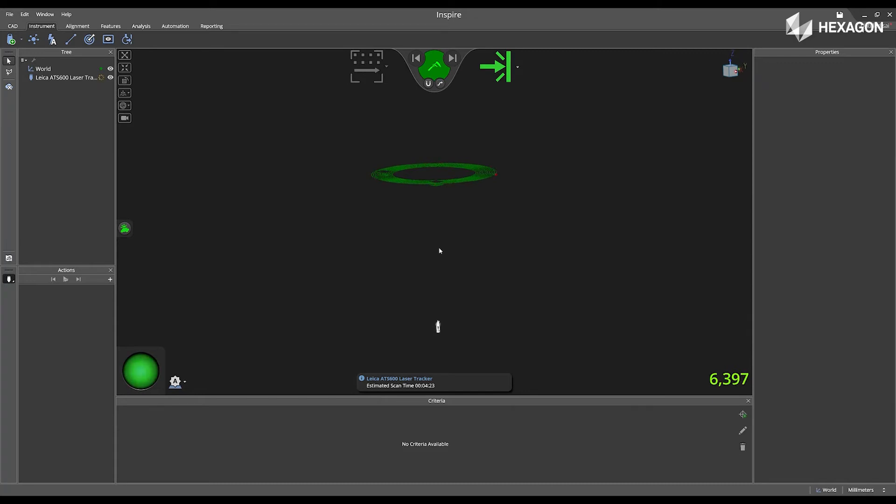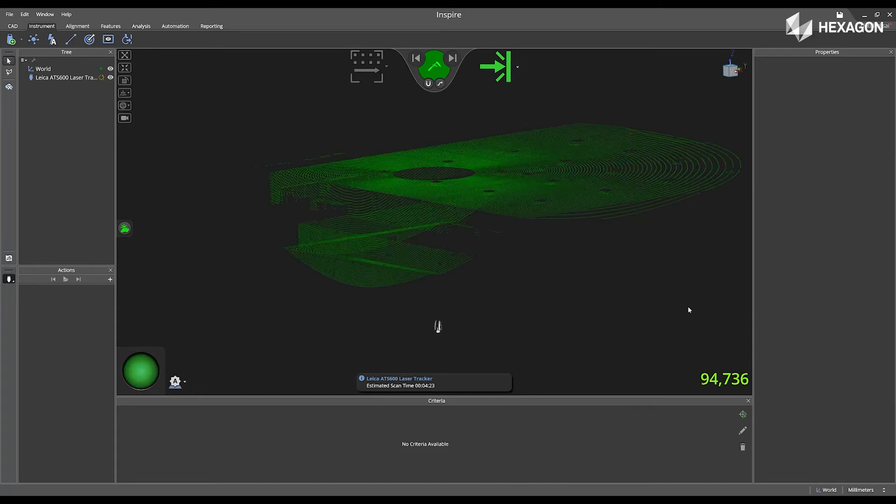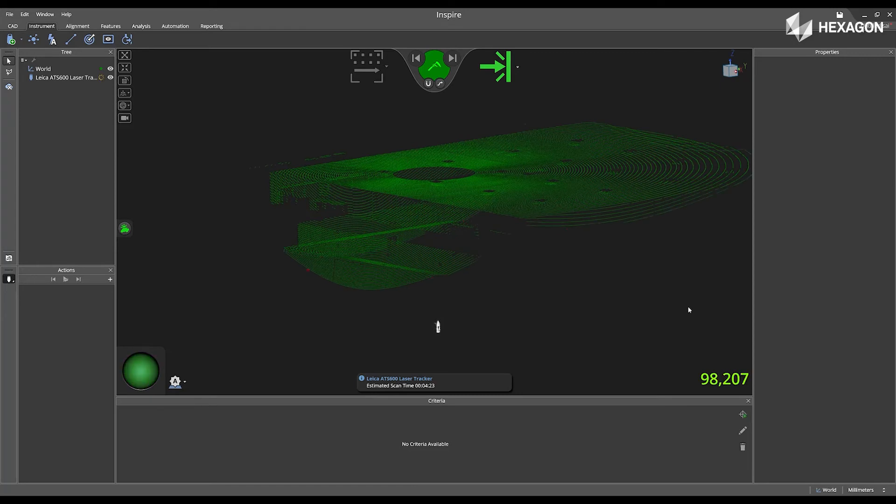Now, we will fast forward, and we can see that we have around 98,000 points that were acquired from the ATS-600.